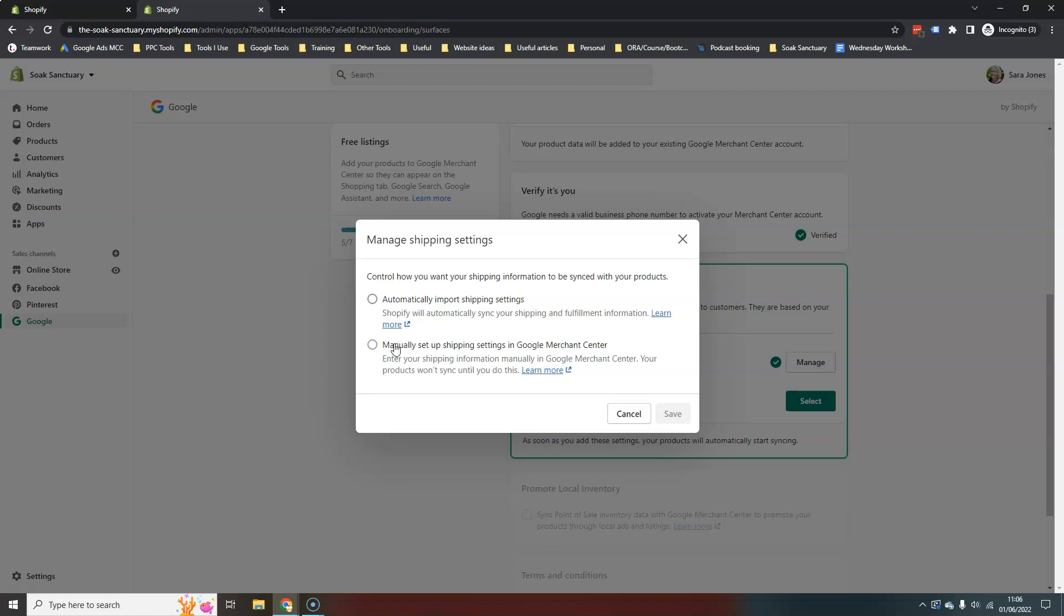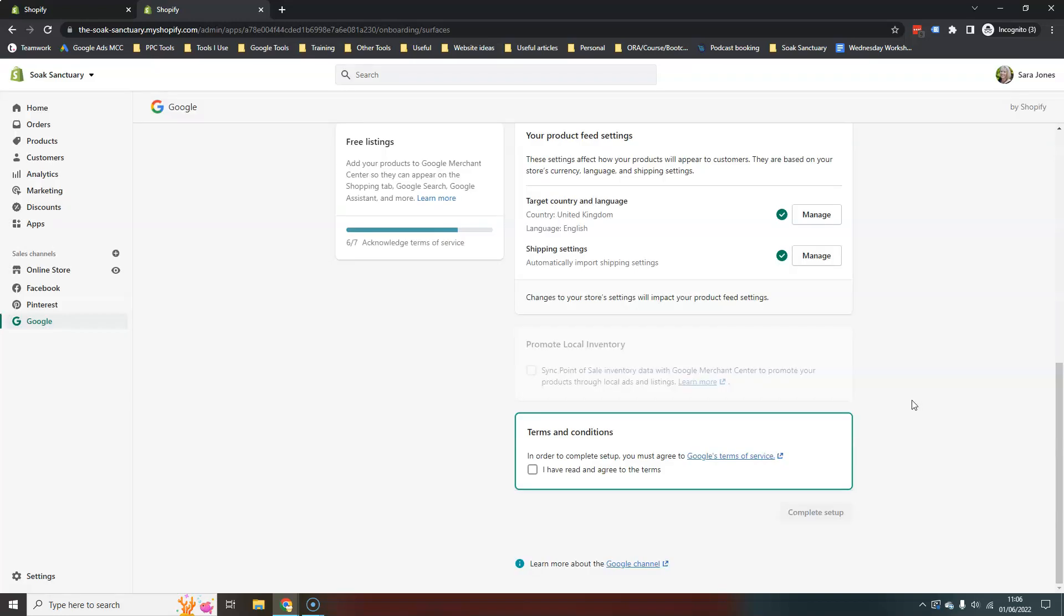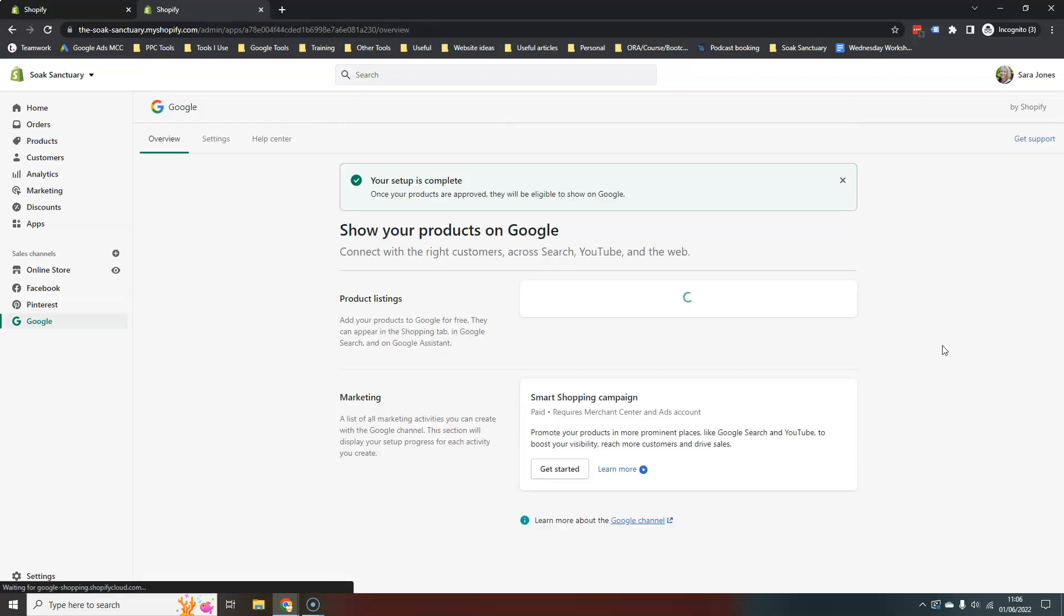I mean, obviously the easy option would be just to say automatically import settings. So it's up to you which way you choose to do that. Agree to the terms and conditions and complete the setup.